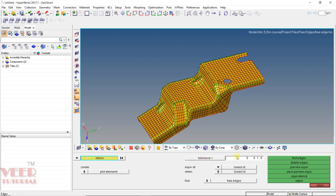On the right side we have the tolerance value. The tolerance value is basically the gap value between the nodes. Generally we specify a very small value of tolerance — let's say 0.1 — press enter. We also have options of equivalence and retain, which we will cover later. Here we can see options of find edge, delete edge, and preview equivalence.